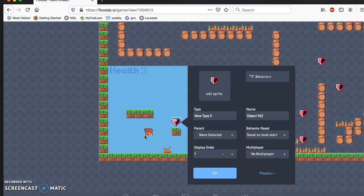Now we want to make a behavior so that our hearts show and that it has a heart counter. It would be similar to what we did for the health.